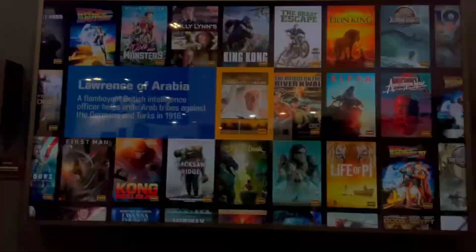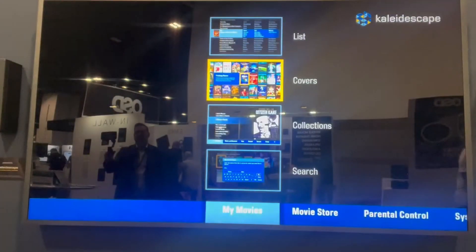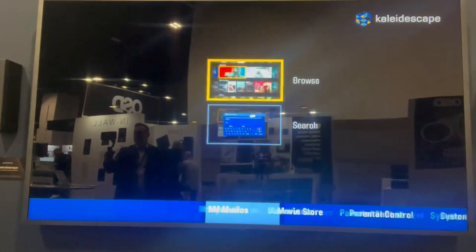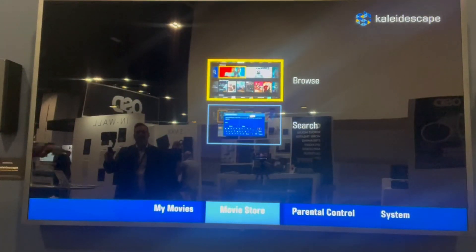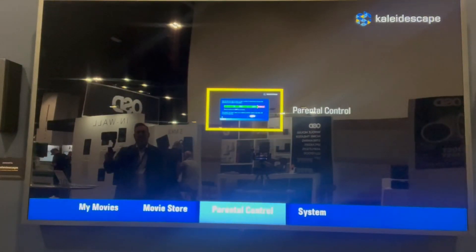So we're in our main interface here. What we're going to do is hit the back button, and we have a tab at the very bottom called parental controls.